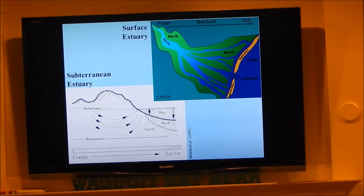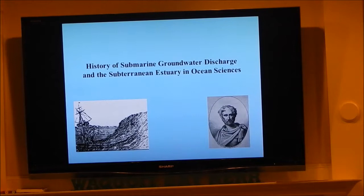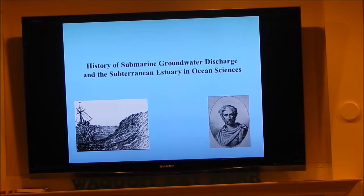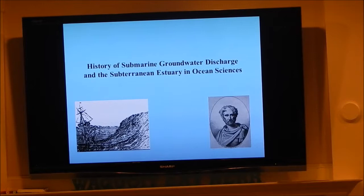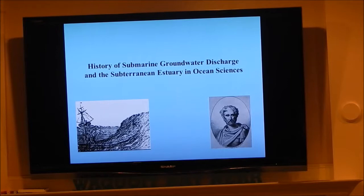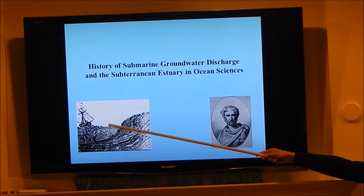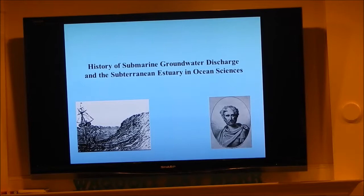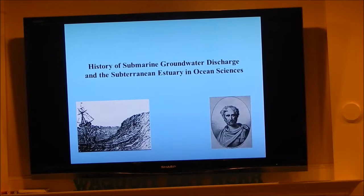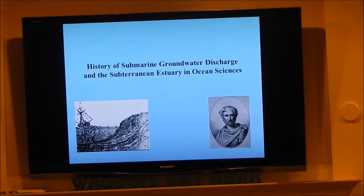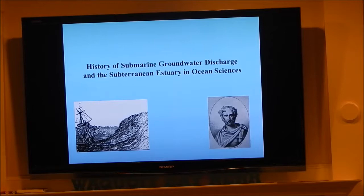A brief history: Pliny the Elder, who lived around 79 AD, wrote in his book Natural History about submarine springs discharging in the ocean that sailors would use to refill their freshwater stores when running low — freshwater springs in the middle of the ocean. So this process has been known for over 2,000 years, but it's only been in the last 20 years or so that it's become an active line of research in ocean sciences.